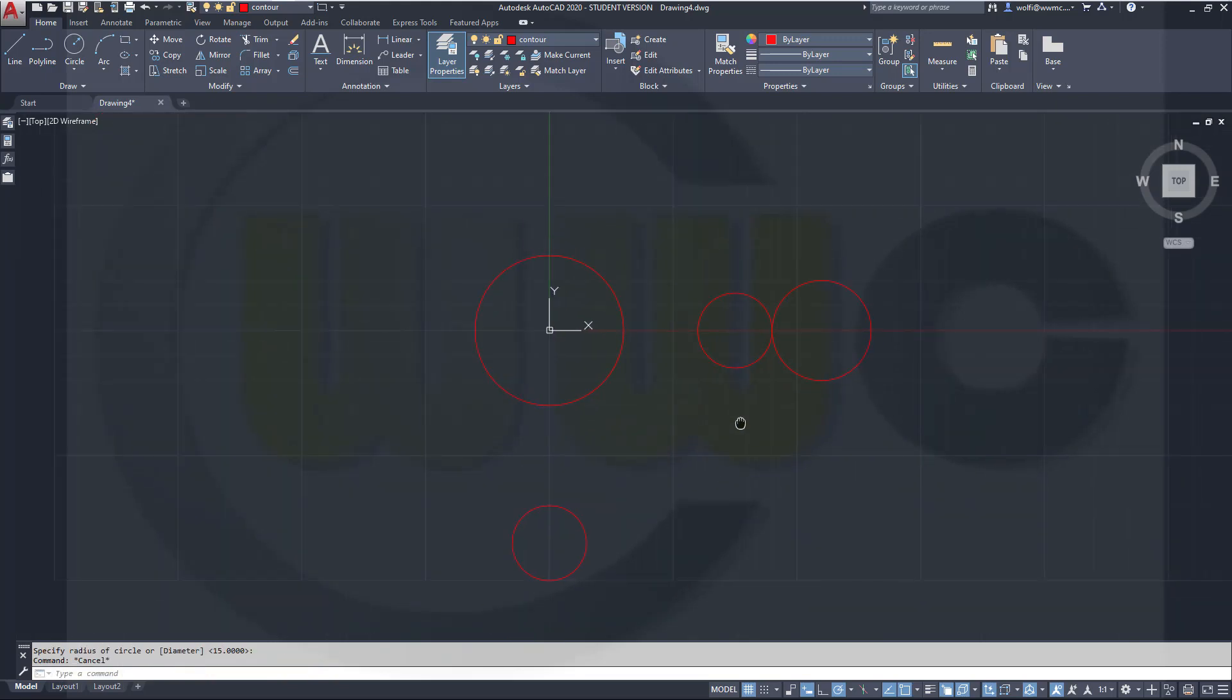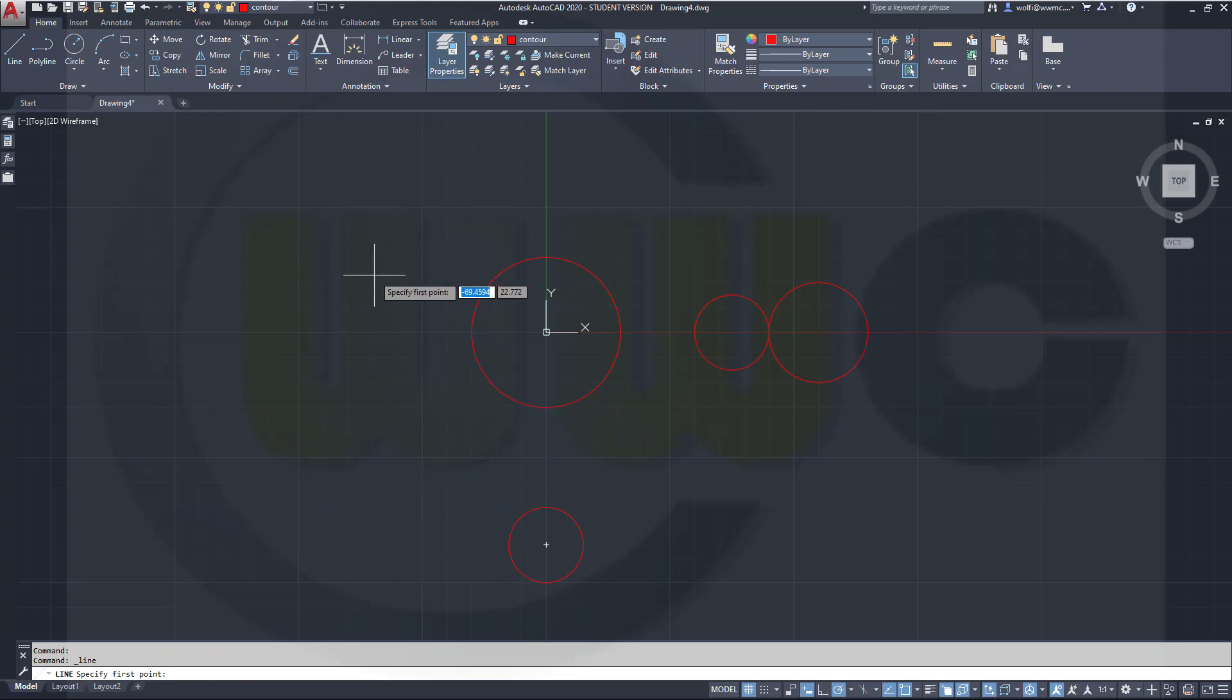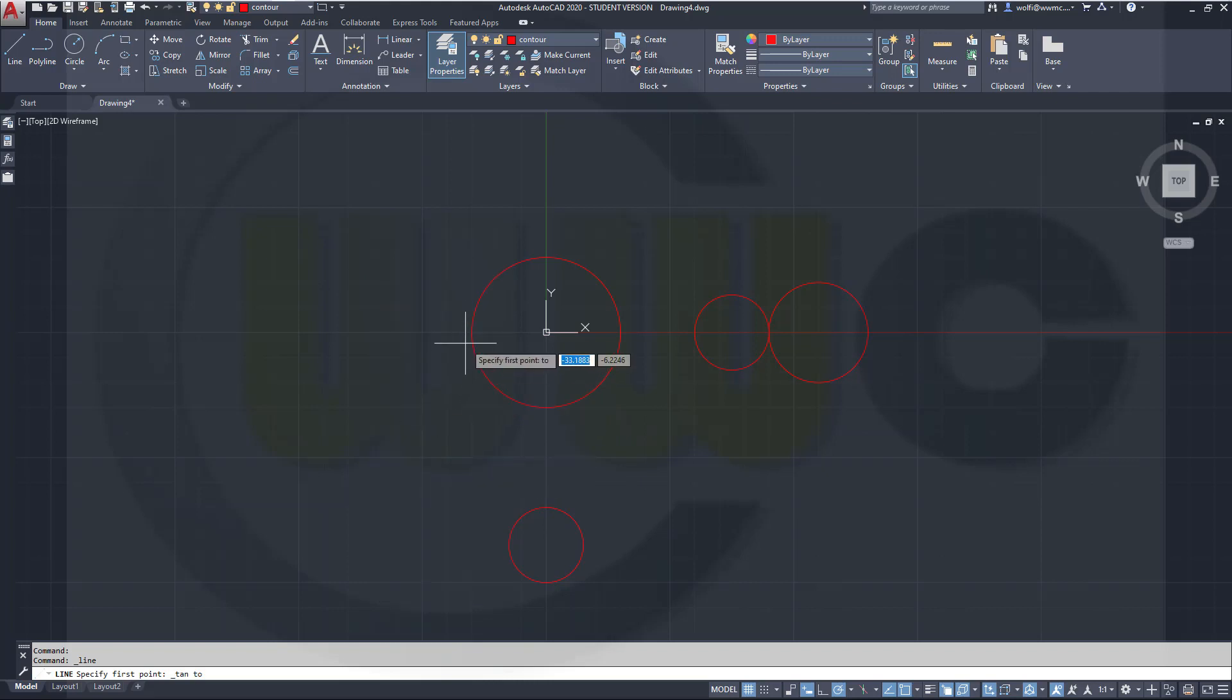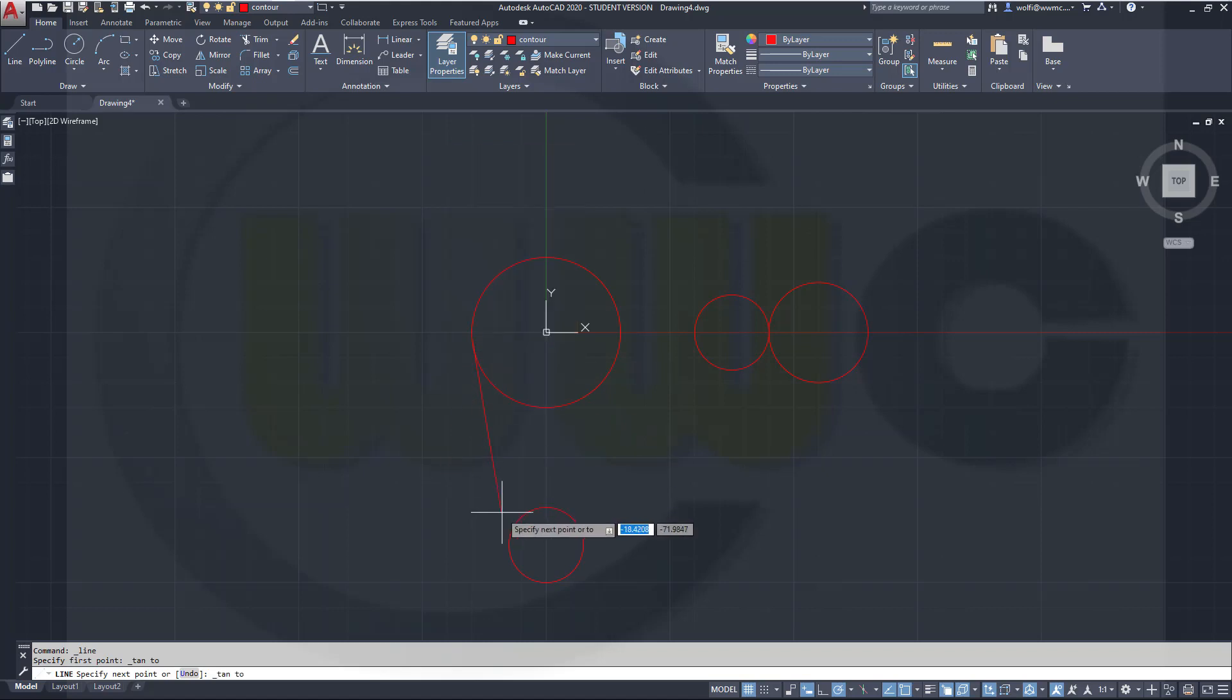Now I need a line which is tangent to both those circles. So go for CTRL-right-click, tangent to this one. CTRL-right-click, tangent to that one.